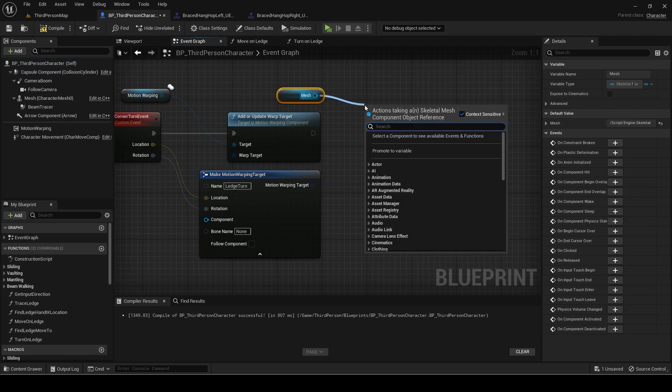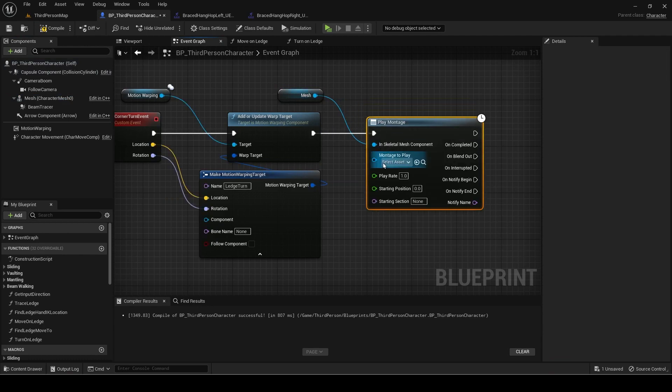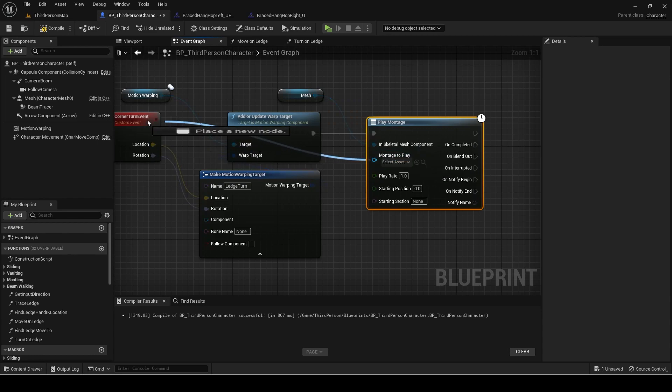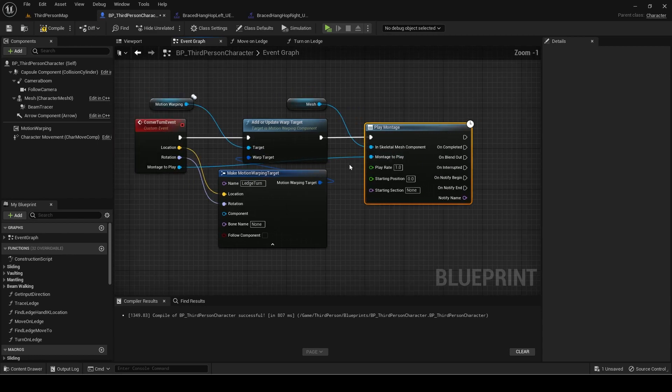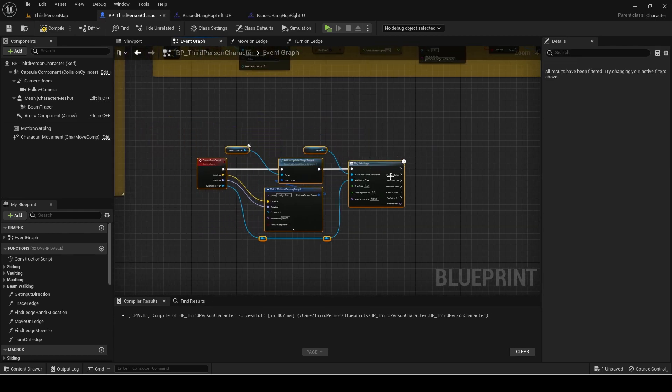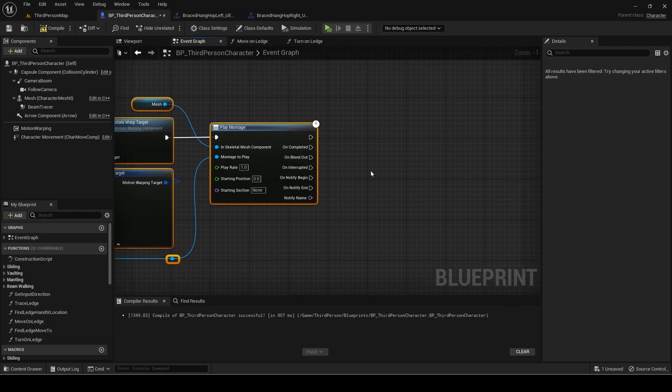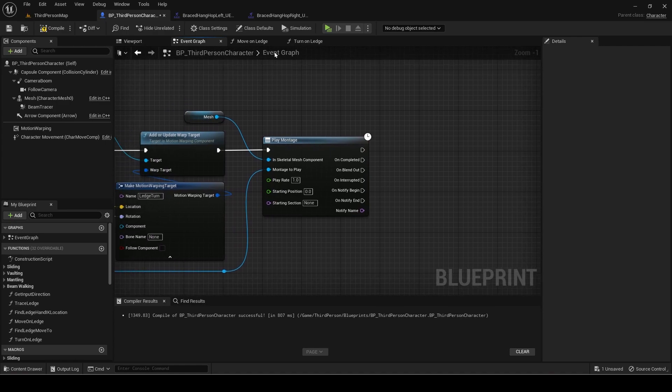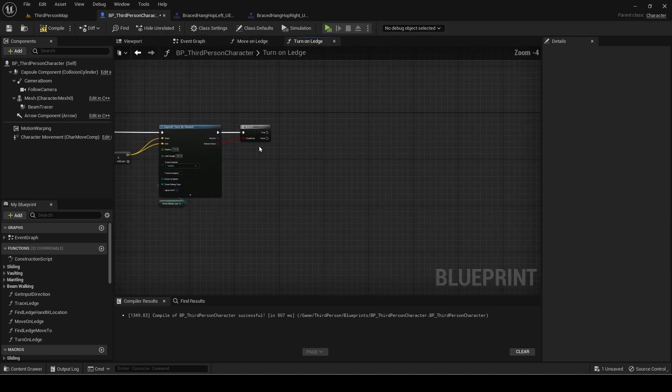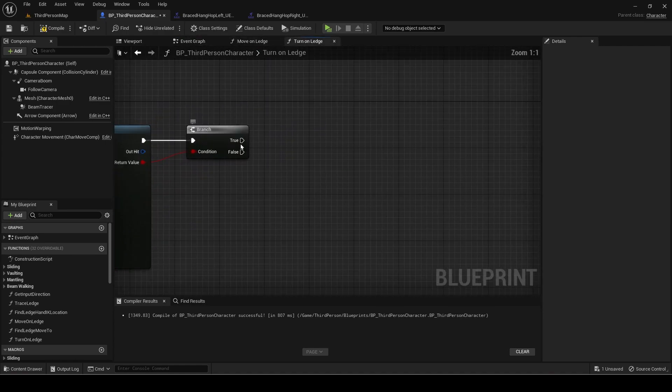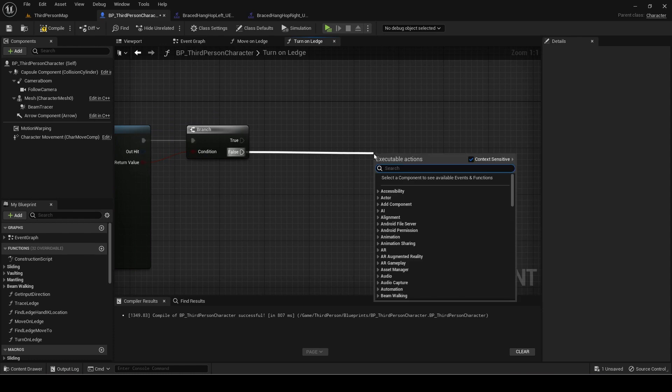Then get the mesh and play montage. The montage to play will also be an input. Go back to the turn on ledge function and call this custom event if this branch is false.